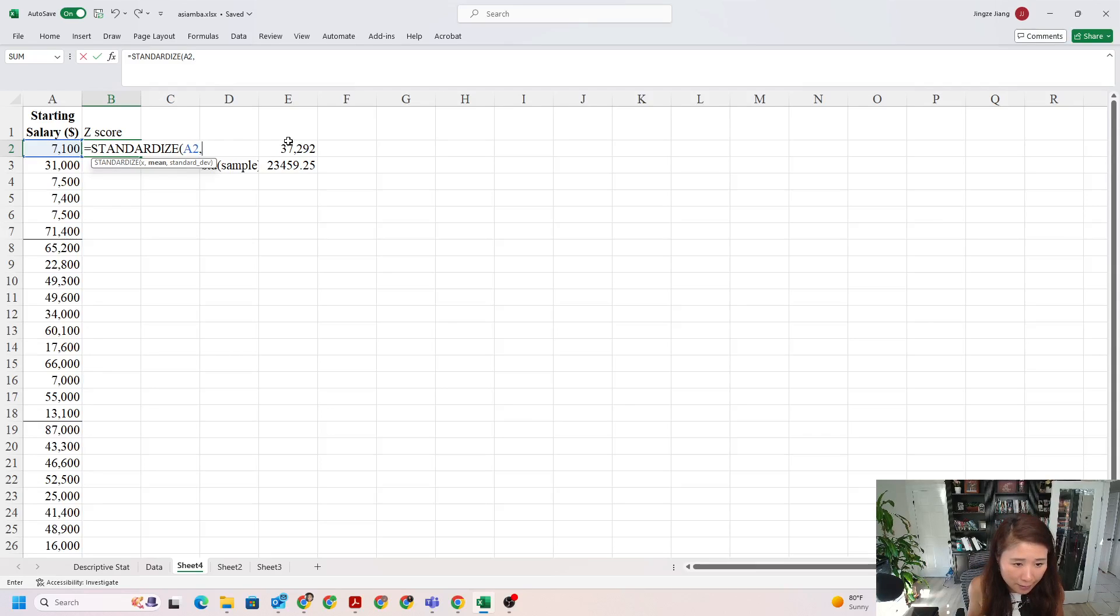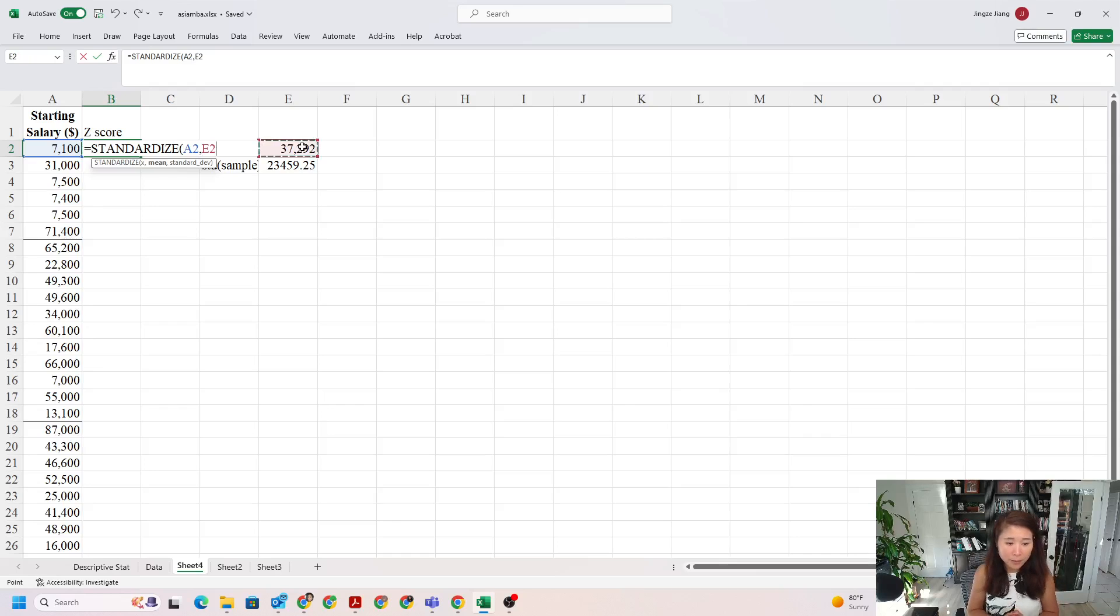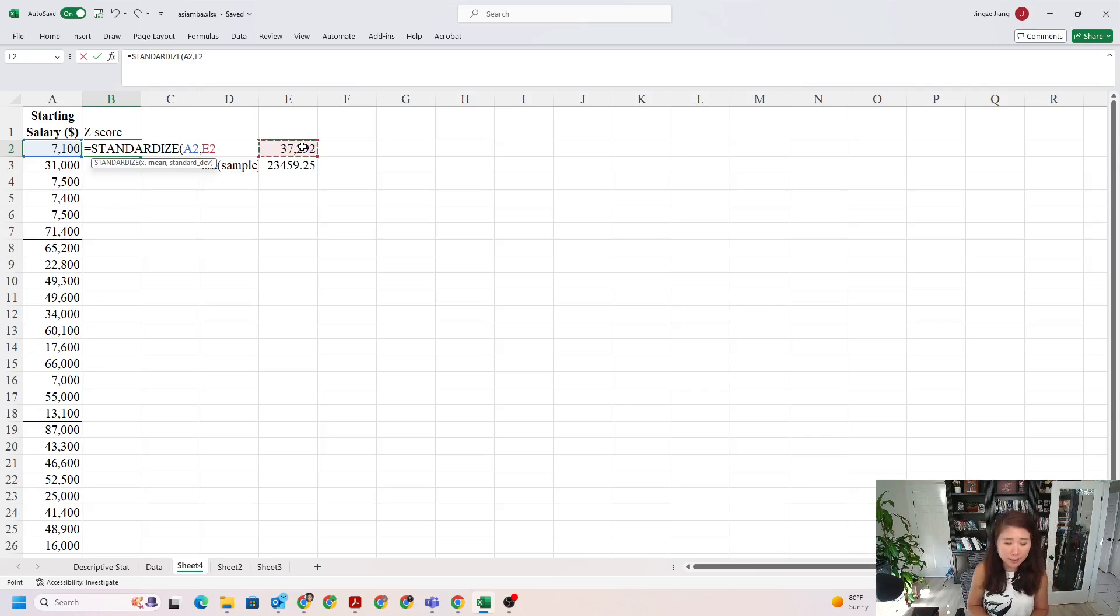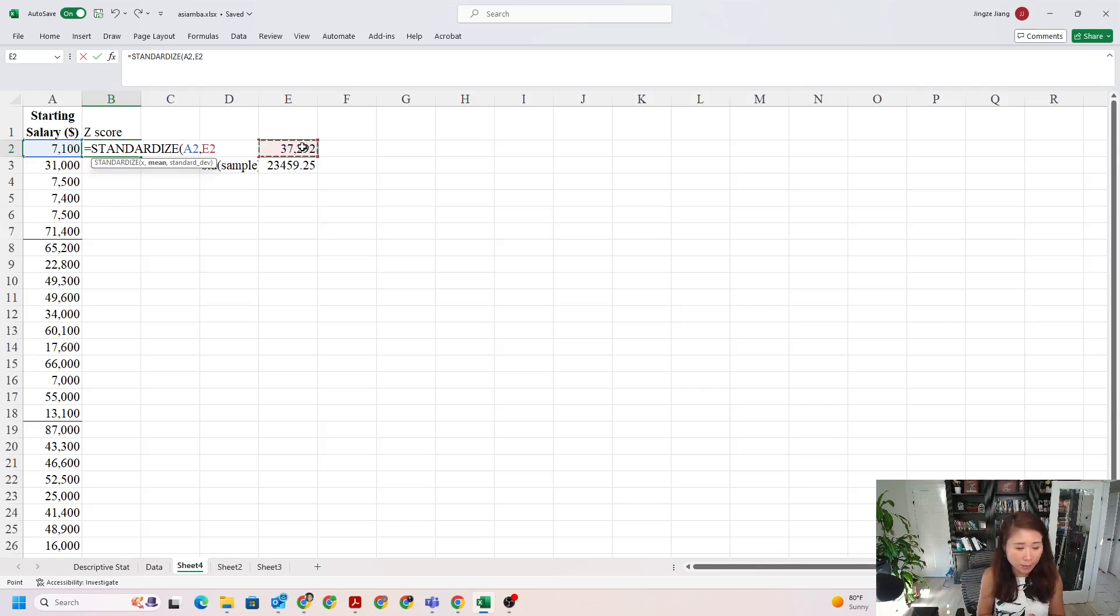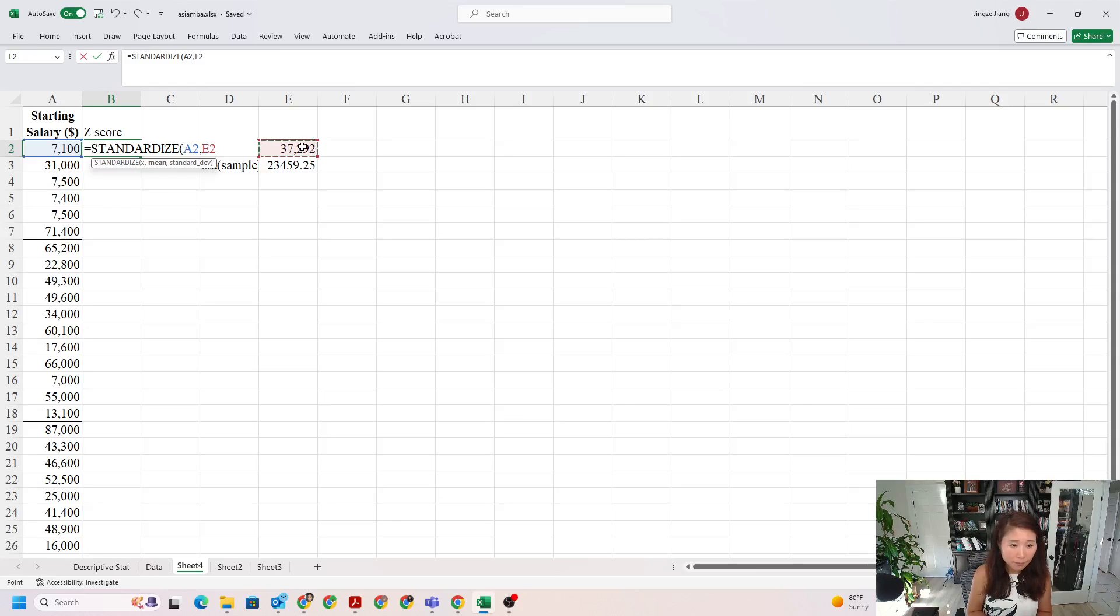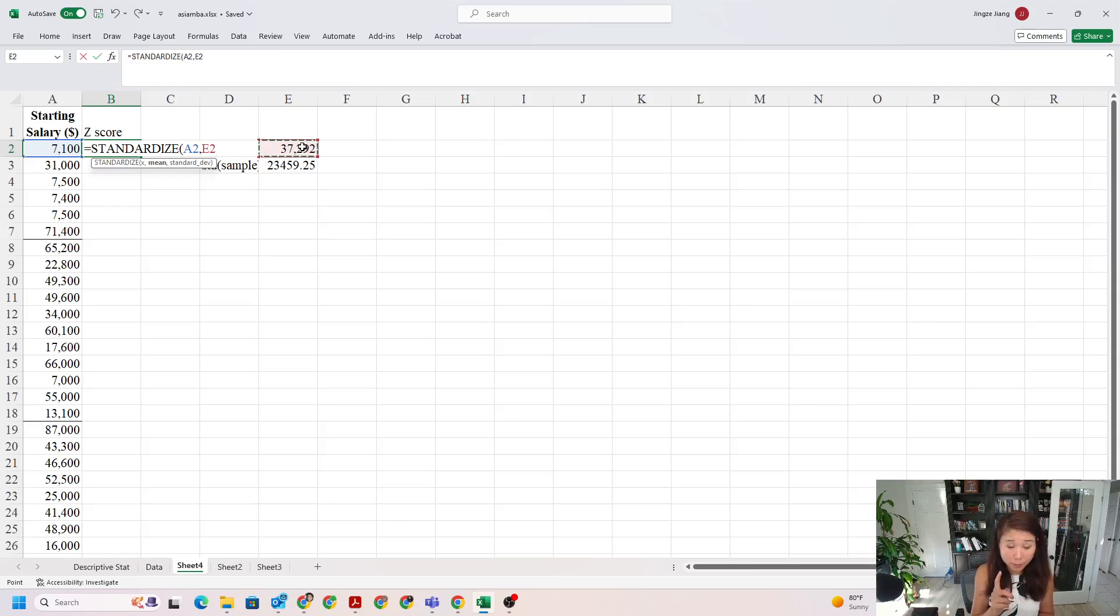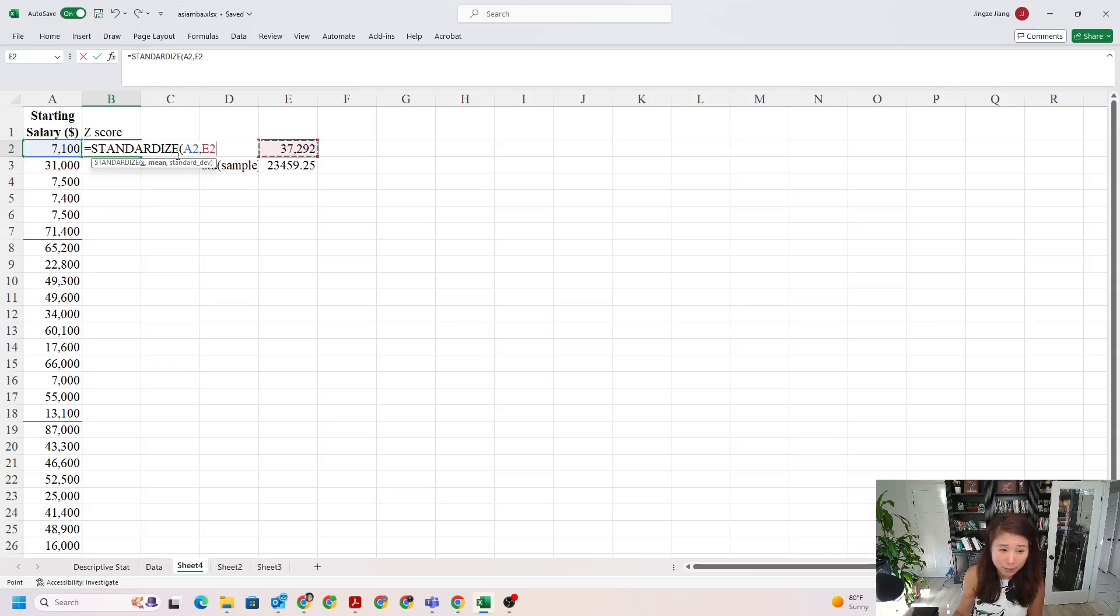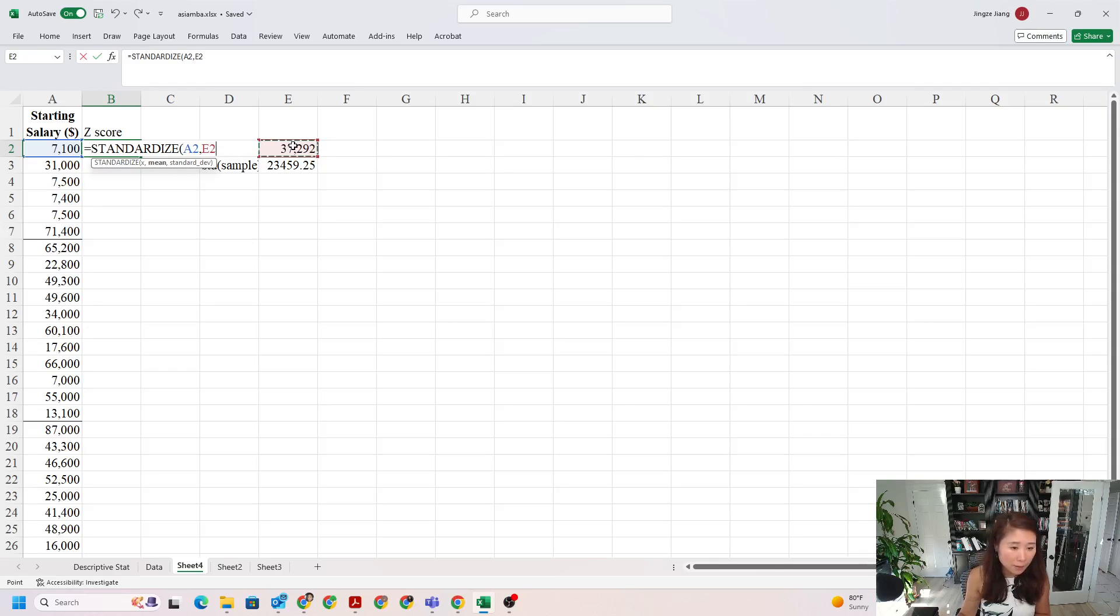The second parameter is selecting the value of the mean you just calculated. We're going to use the Excel drag-down function, so basically we're using Excel to calculate the rest of the values for us. We need to make sure that as we drag it down, my x value will keep updating once I move to the next cell, so it should be 31,000. However, my mean and standard deviation should stay at the same spot.